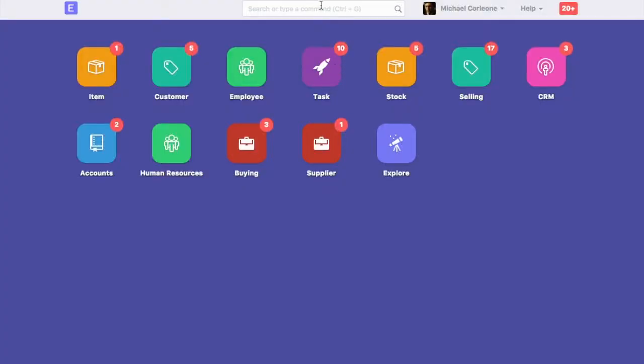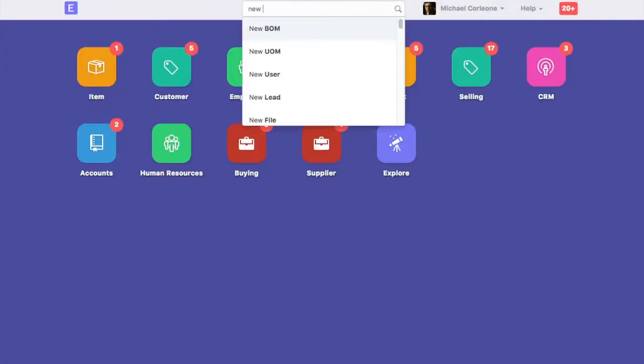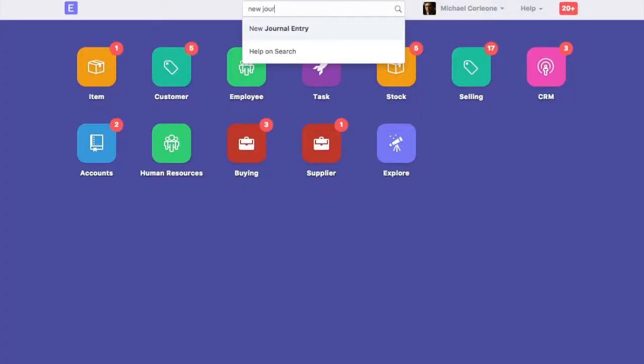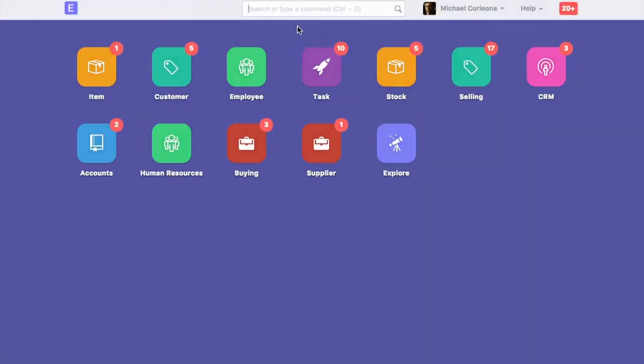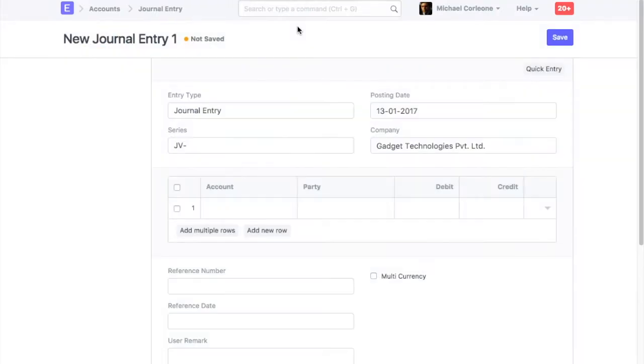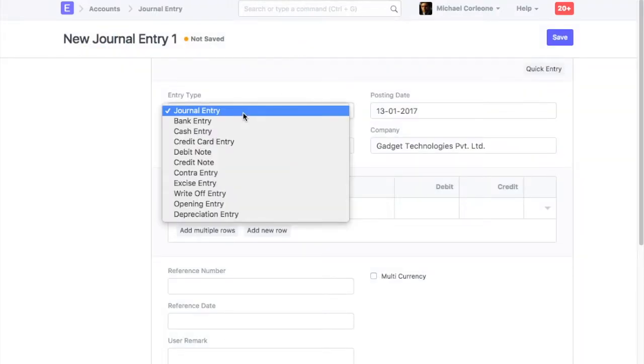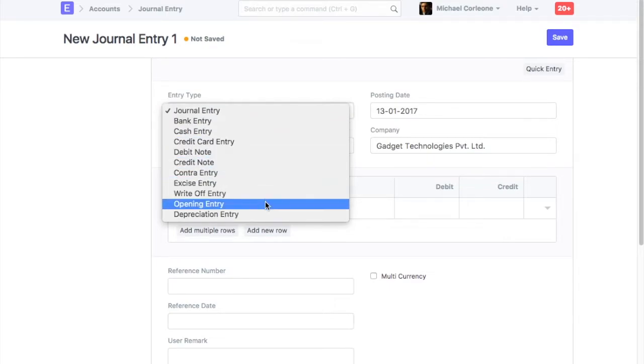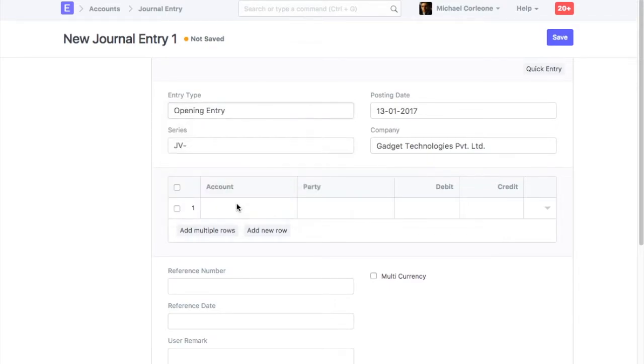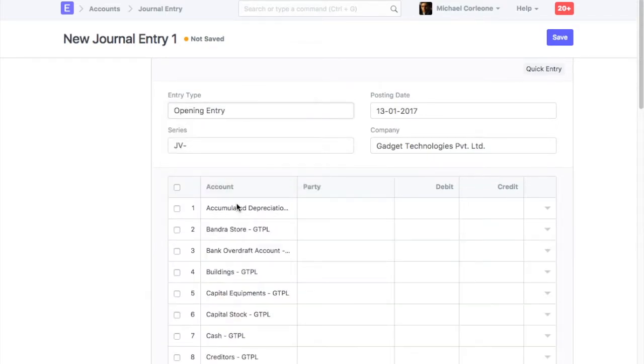You can update accounts opening balance using journal entry. Open new journal entry. Select entry type. If you select opening entry here, then all the child accounts in the balance sheet will be fetched in this journal entry.